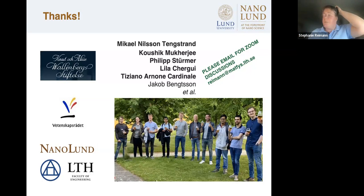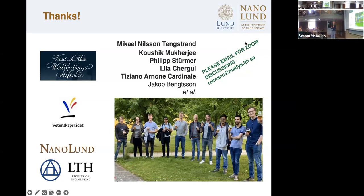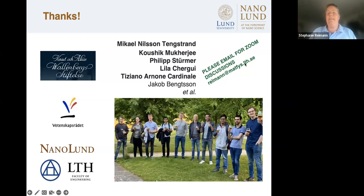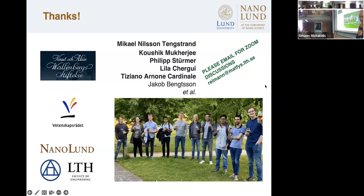Thank you Stephanie, we could listen to this forever. We should continue this discussion but need to move on to the next speaker. Thanks a lot again — it was fantastic to be able to do this via Zoom.